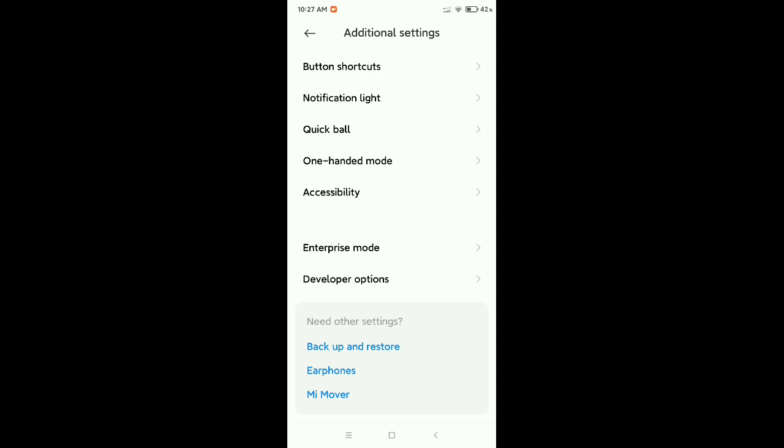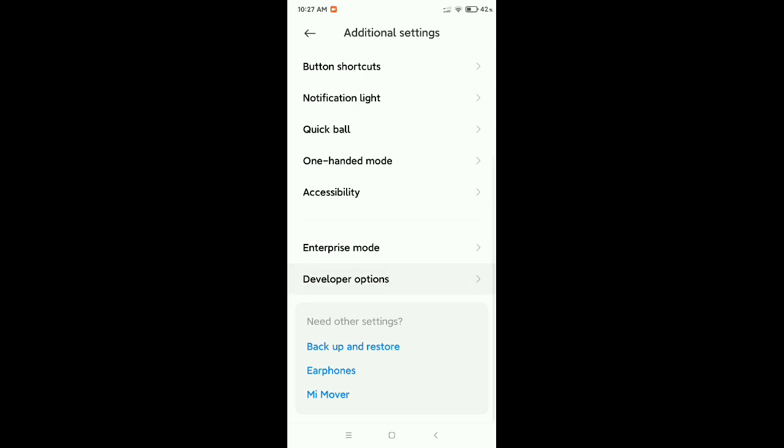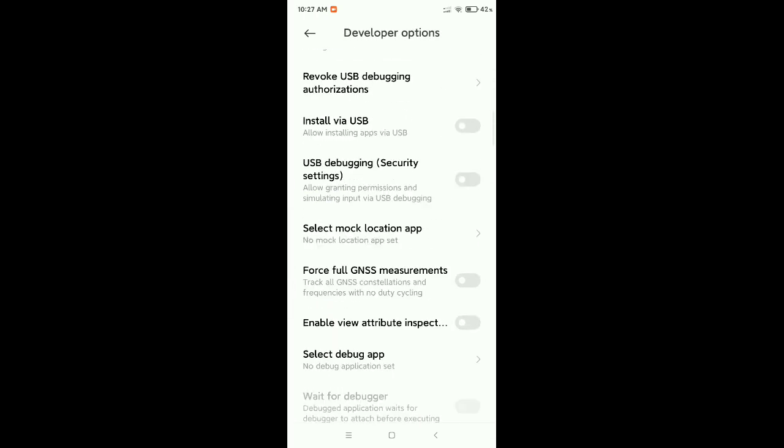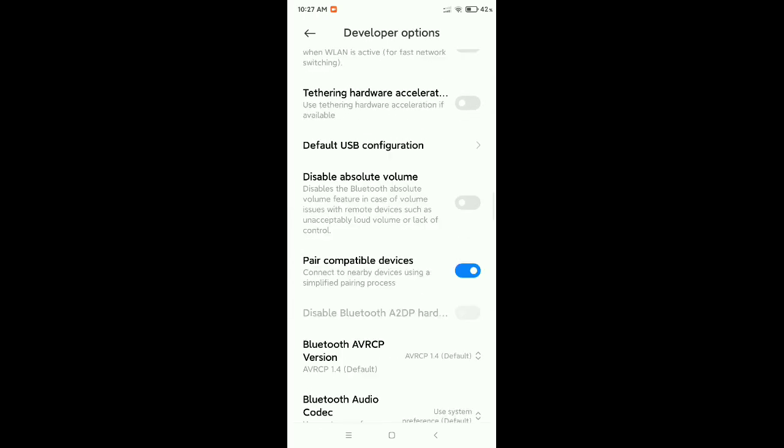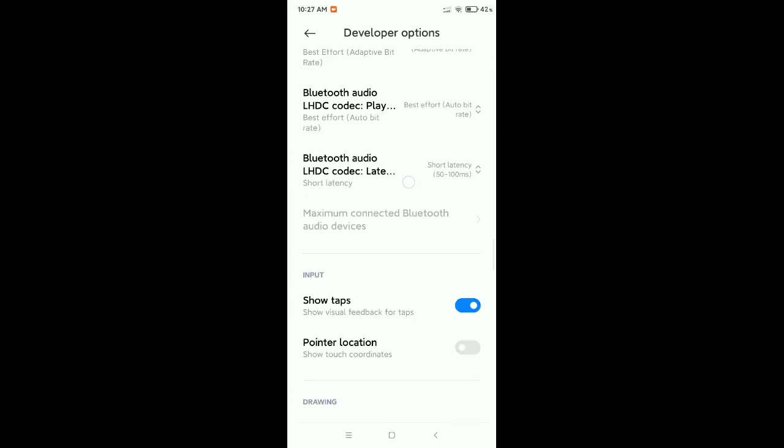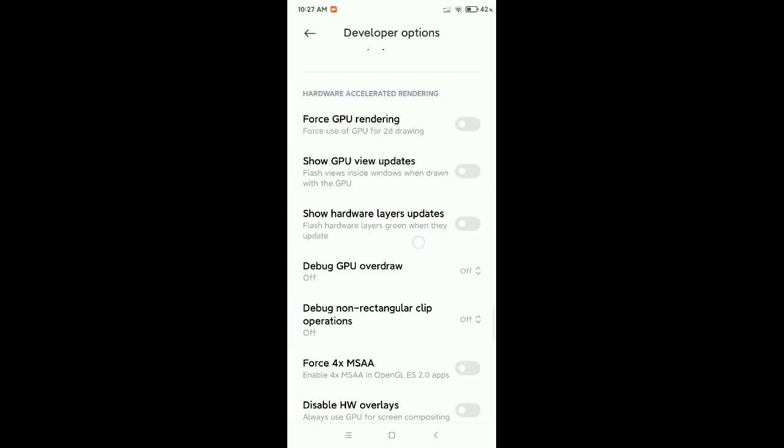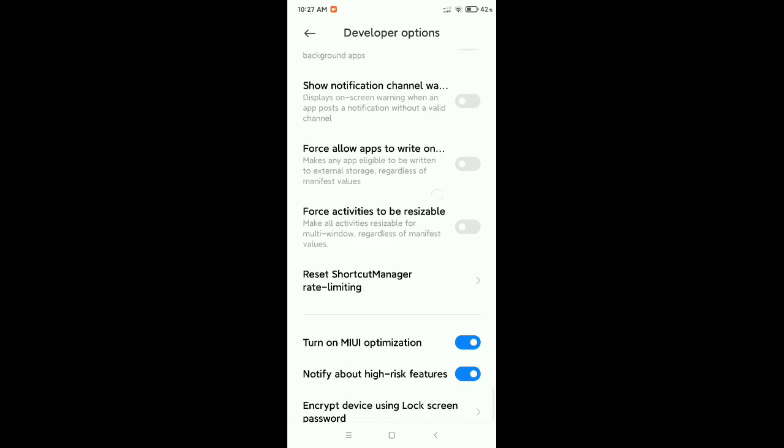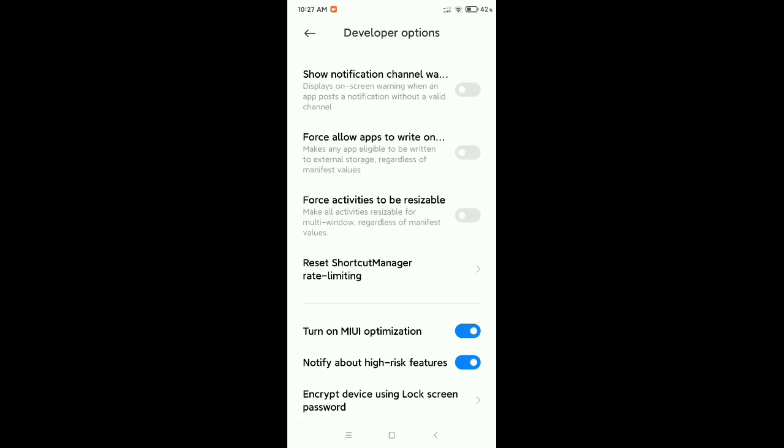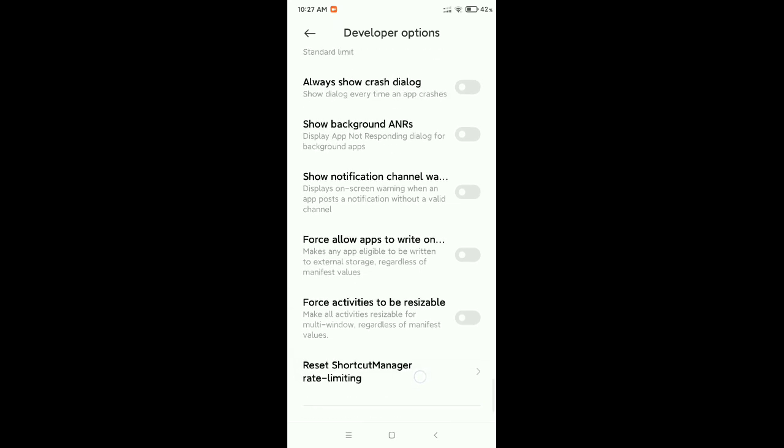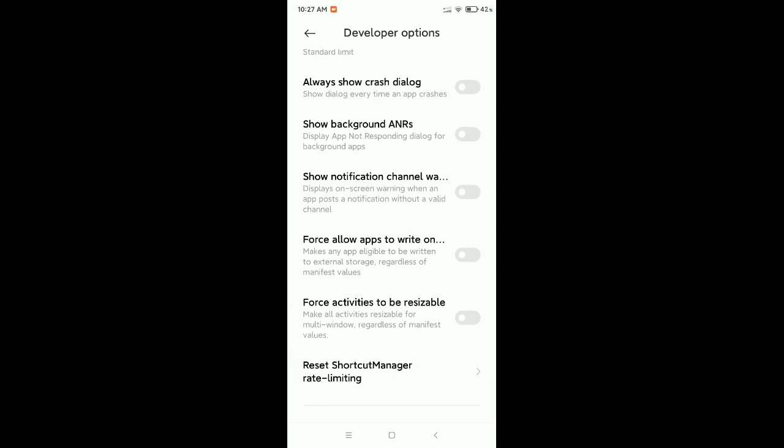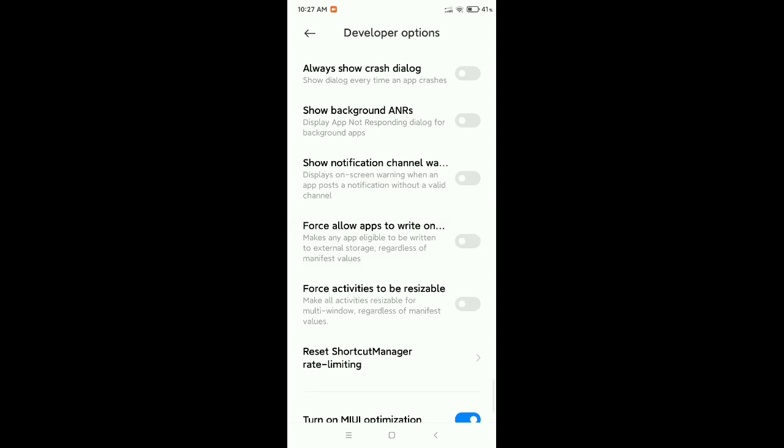Open Developer Options. Now scroll down to the last position. There you can see an option 'Force allow apps to write on.' You need to enable this option. So I just enabled this option.